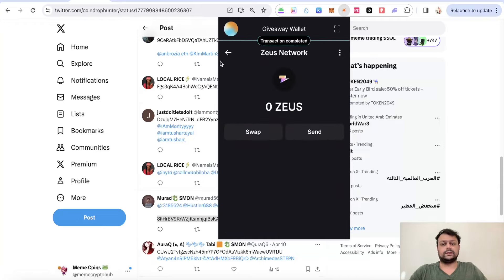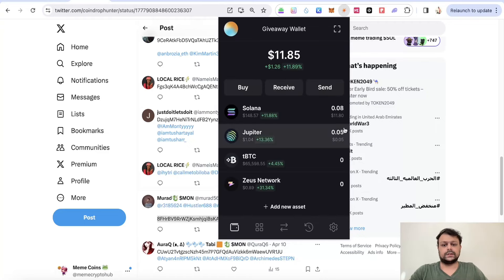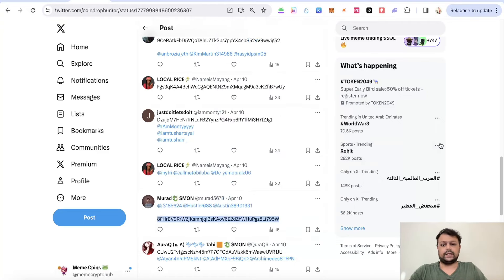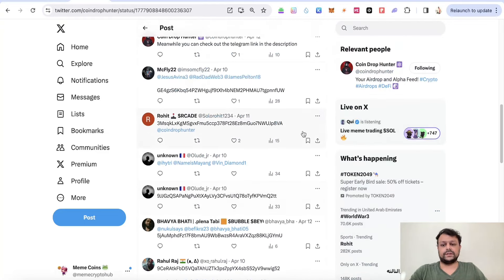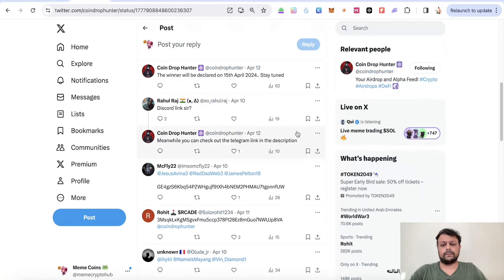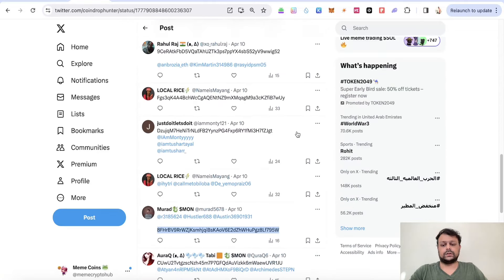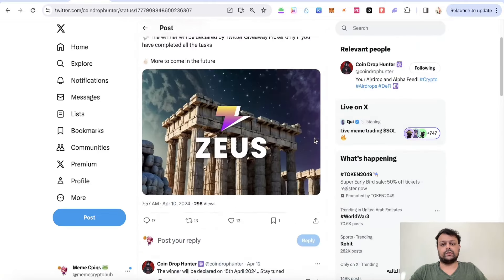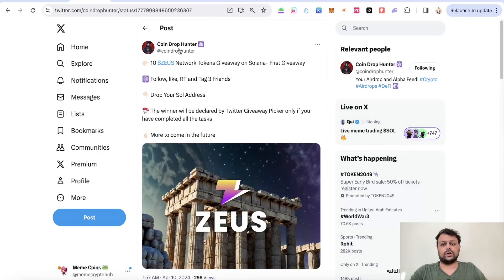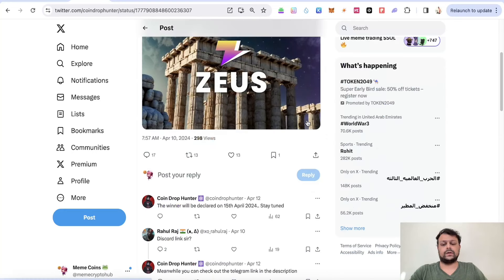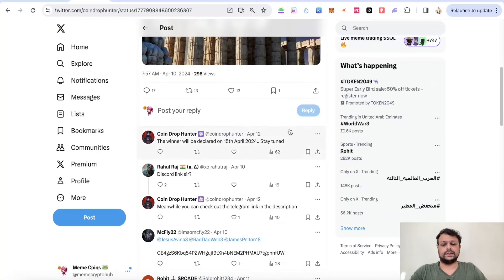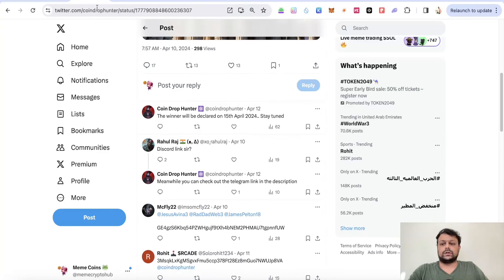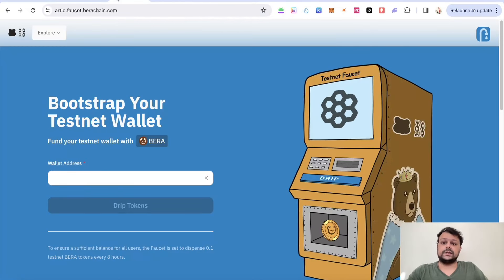It's done. I have sent the 10 SIRS tokens, and there would be more giveaways coming in the future, so stay tuned. If you want to follow my Twitter page, you can go ahead and follow. My Twitter page link is in the description.